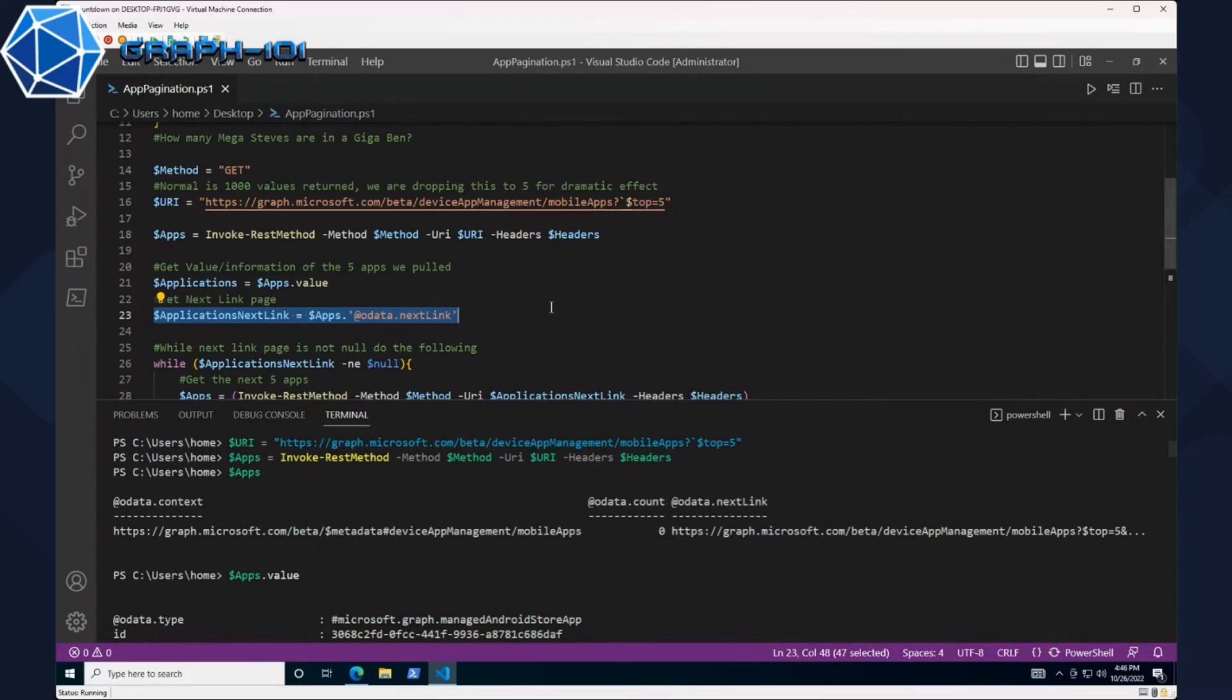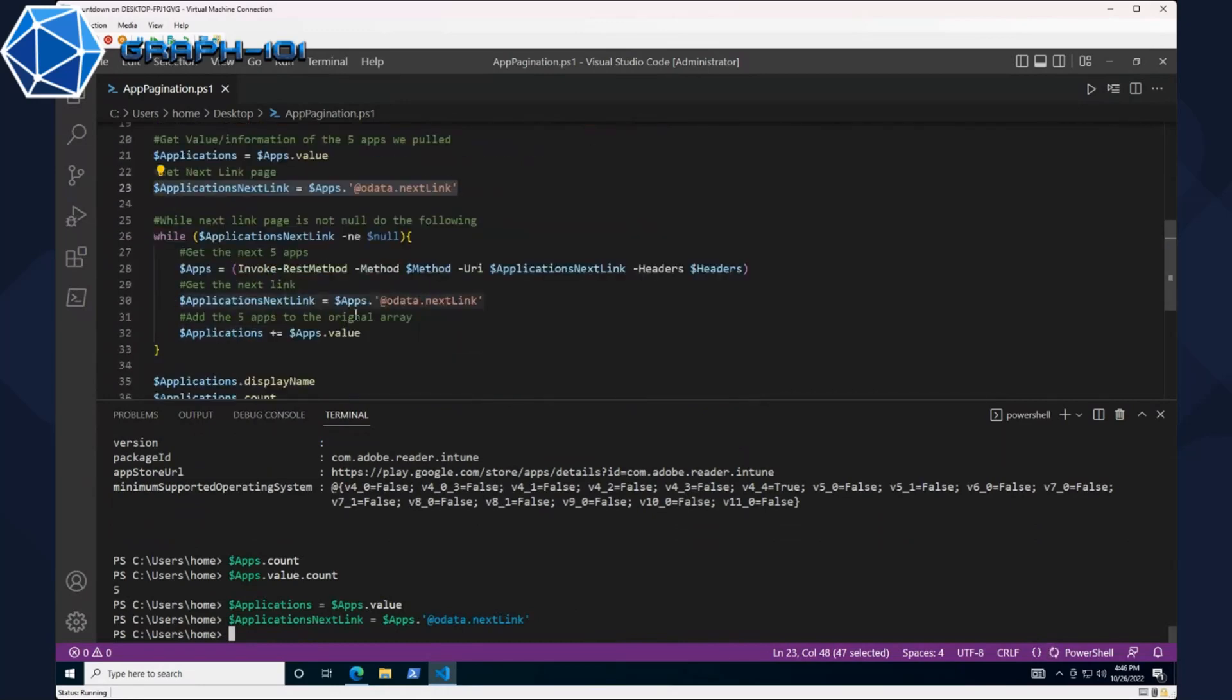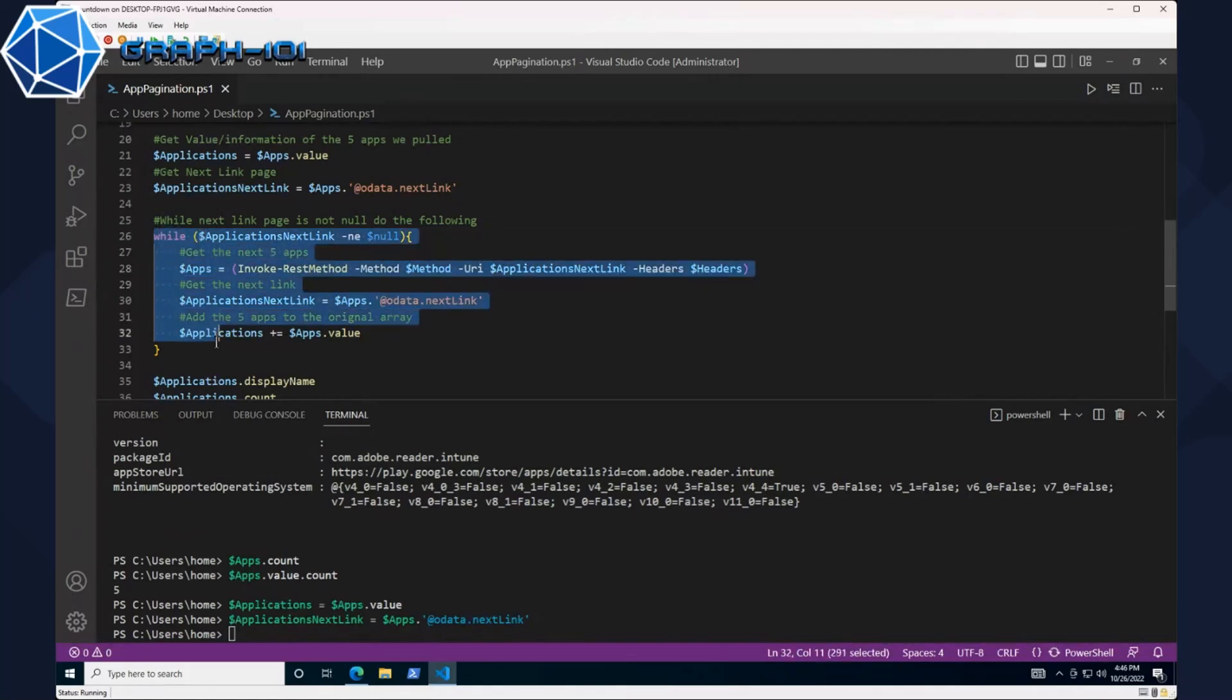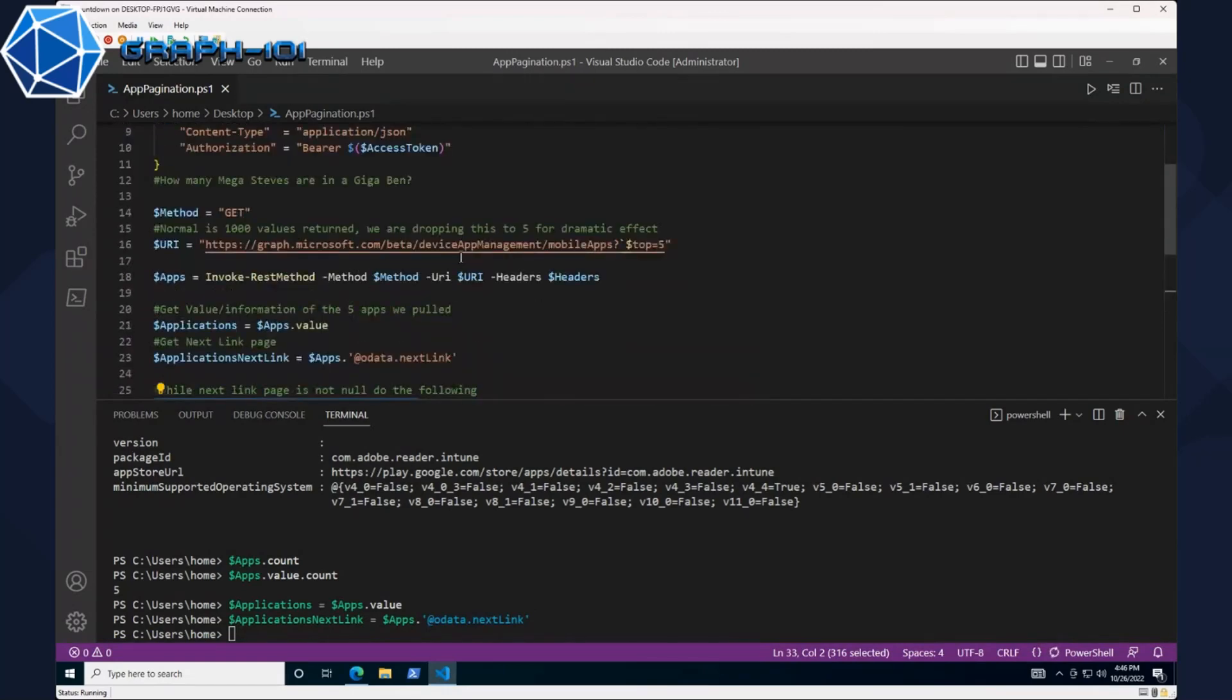This is where we get into the fun. We're doing a while loop. Essentially while that next link is not equal to null—and I know I'm going to get in the comments this is not the correct way or the best way to do a not equals with the null being on the right, but that's how we're going to do it today. There's a million different ways to do this. While the applications next link is not null, we get the next five apps and the URI we're passing in isn't device app management mobile apps anymore, it's the next link option.